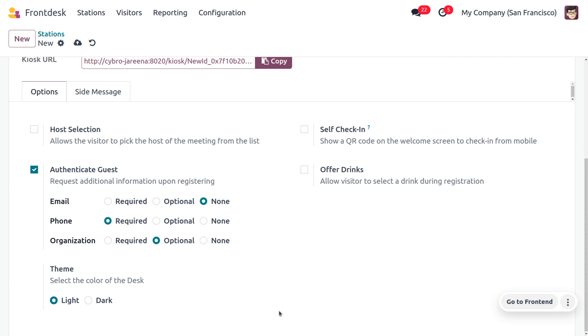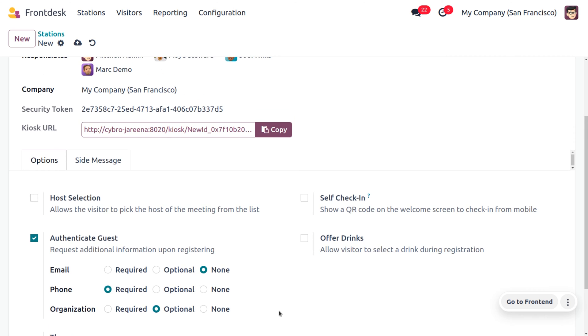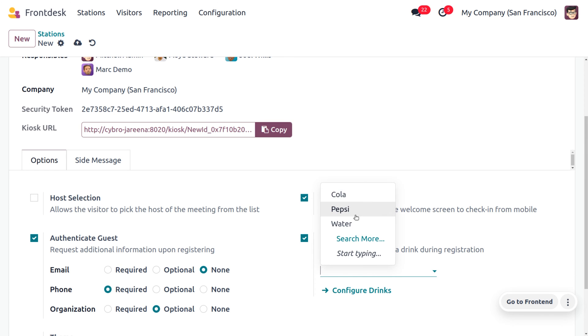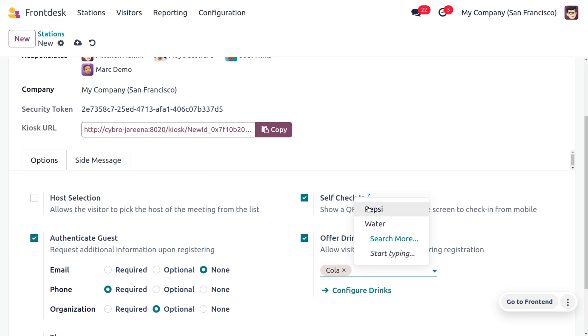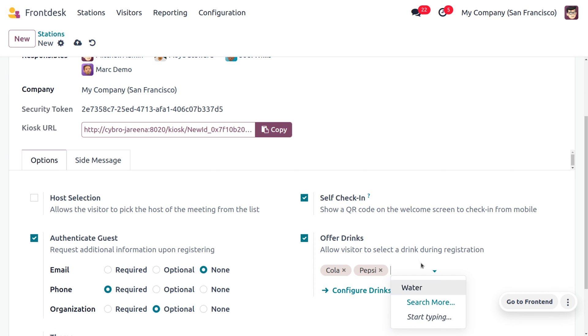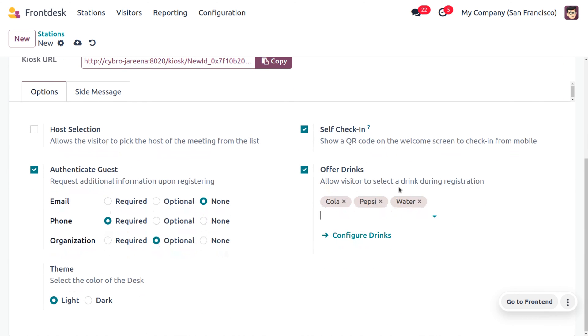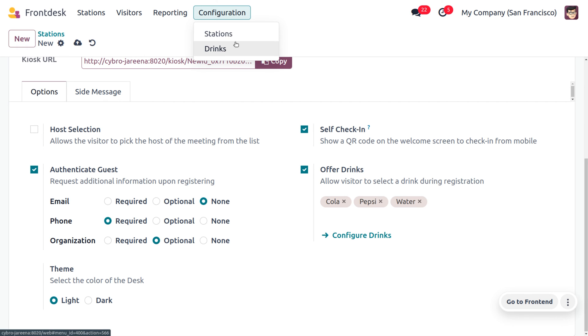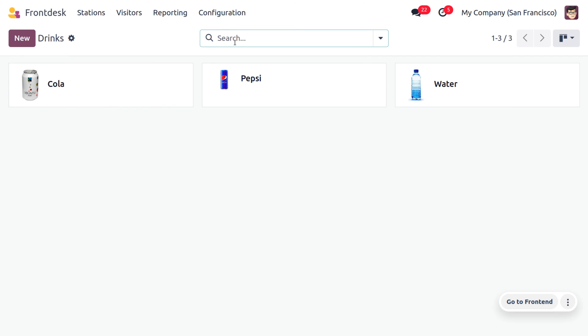We can also provide a self check-in option for the visitors so they will get a QR code on the welcome screen to check in from their mobile. We can also offer drinks for the users. As you enable the offer drinks, that allows the visitors to select drinks during registration. Here we have different options such as Cola, Pepsi, and Water. If you want to configure a new drink, you can directly configure it from the front desk or you can move to the configuration where you can also configure a new drink.